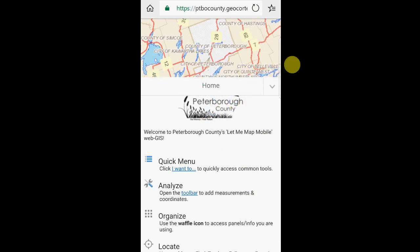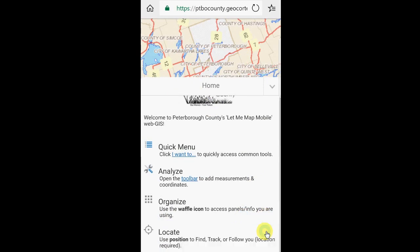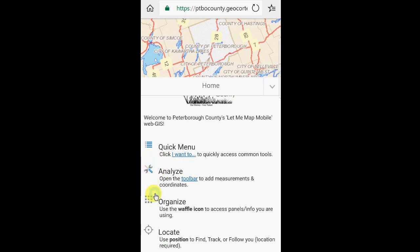You're provided with initially a map window along with the home page. The home panel provides some quick links to our most popular icons on the site. The I Want To menu provides some of our most common tools. The toolbar, along with the waffle icon, allows you to navigate between tools you already have open, and the locate option, which is really useful if you're working in the field.